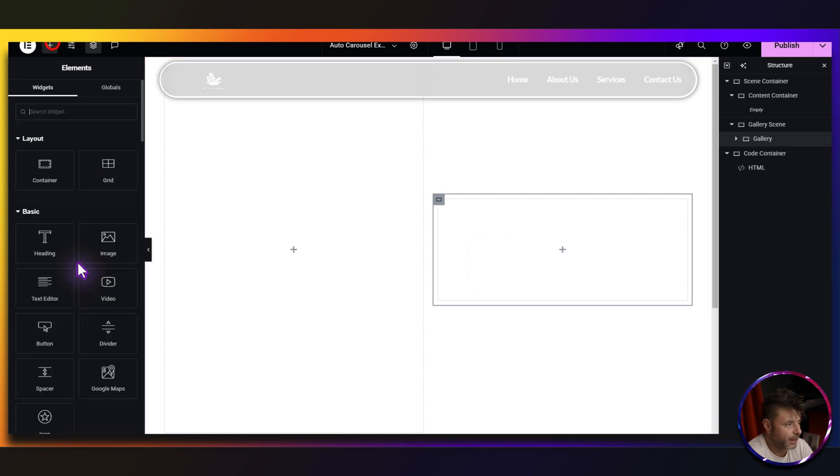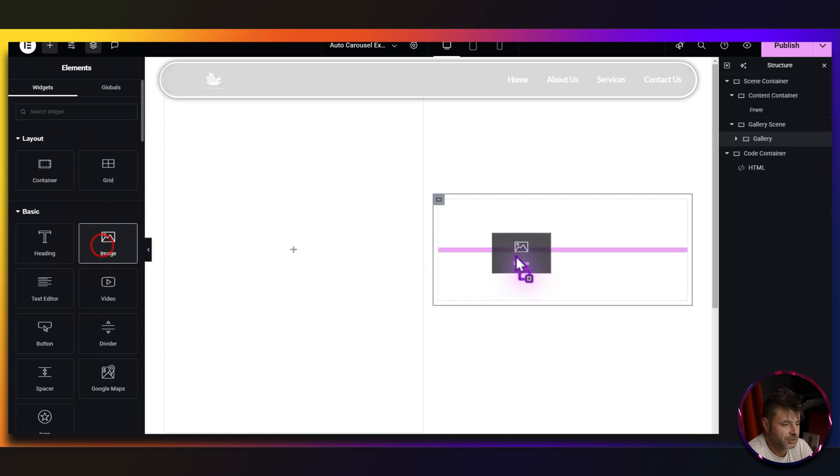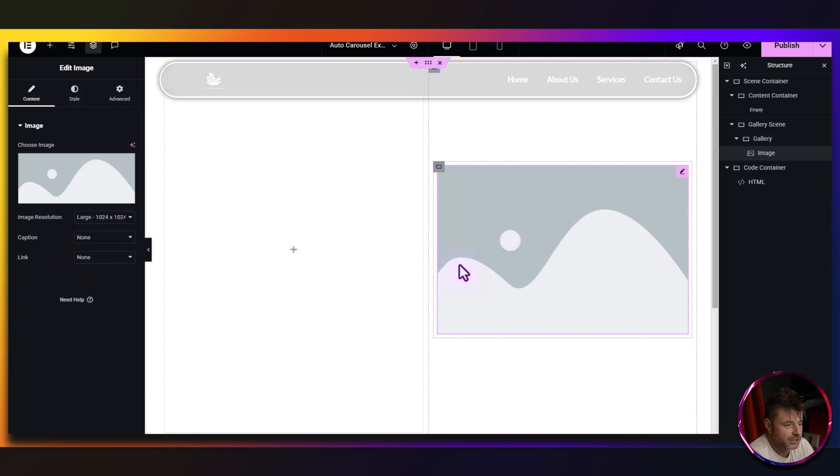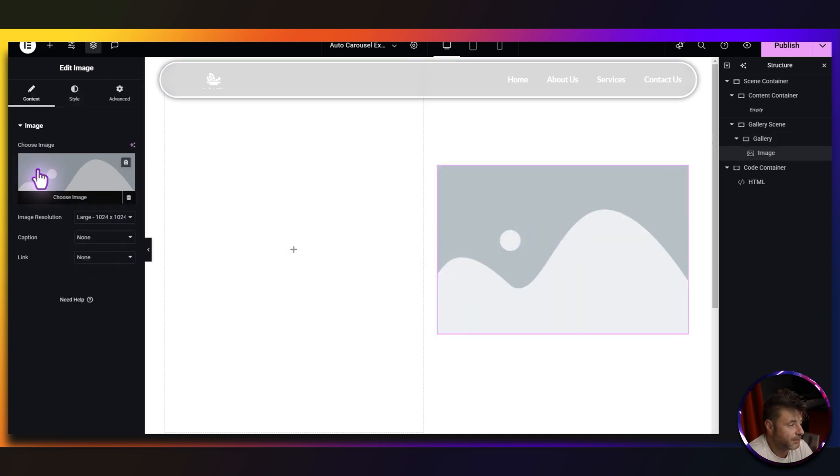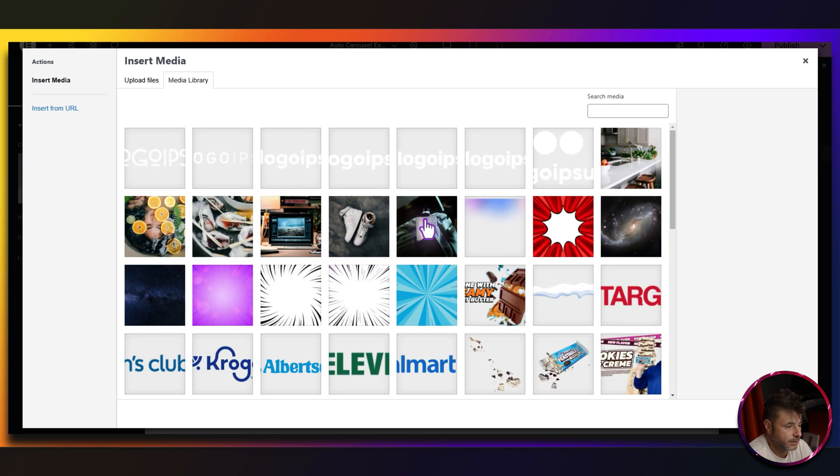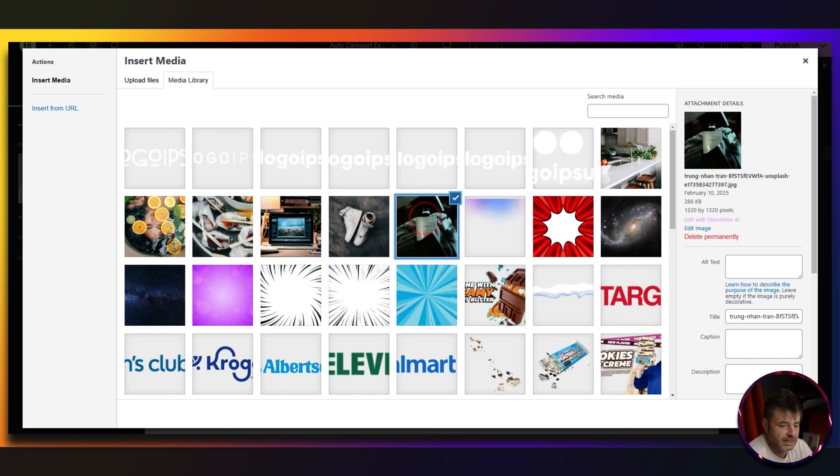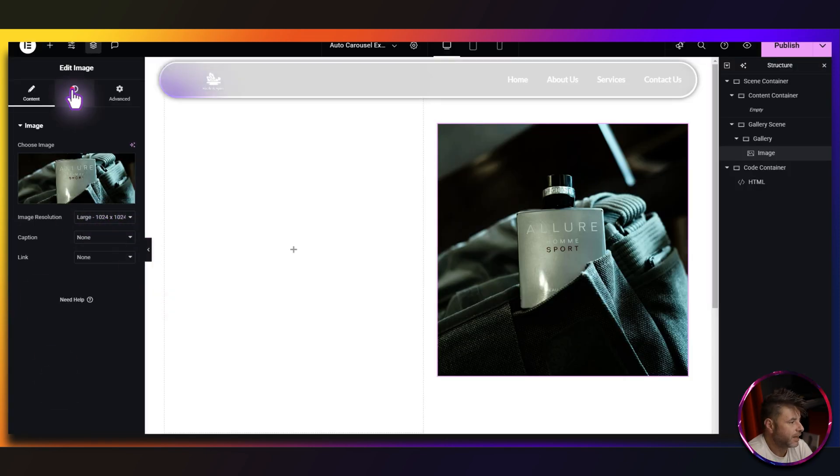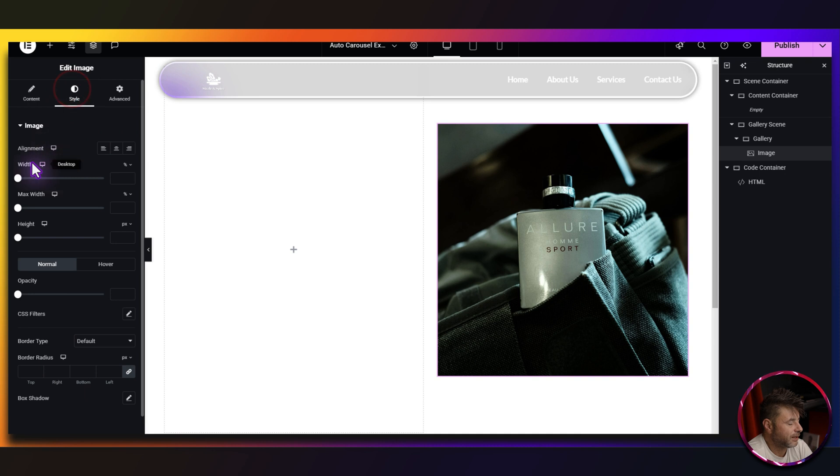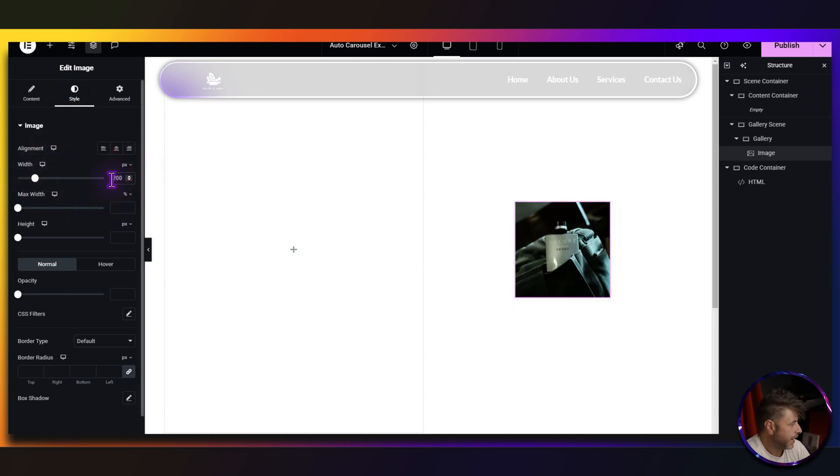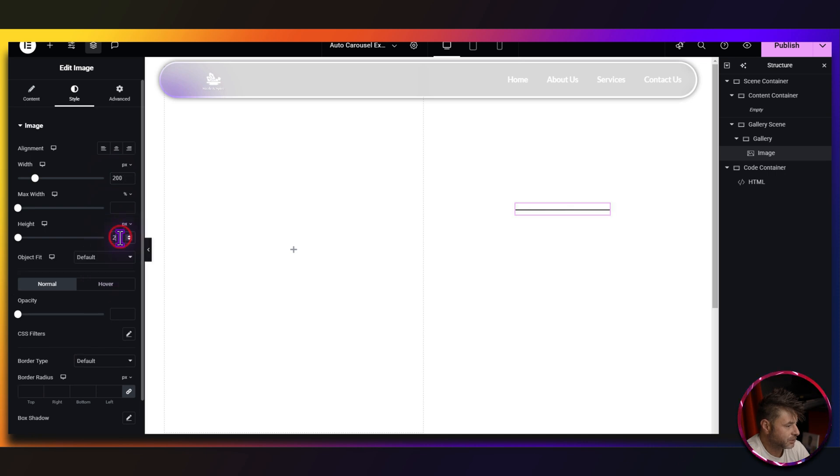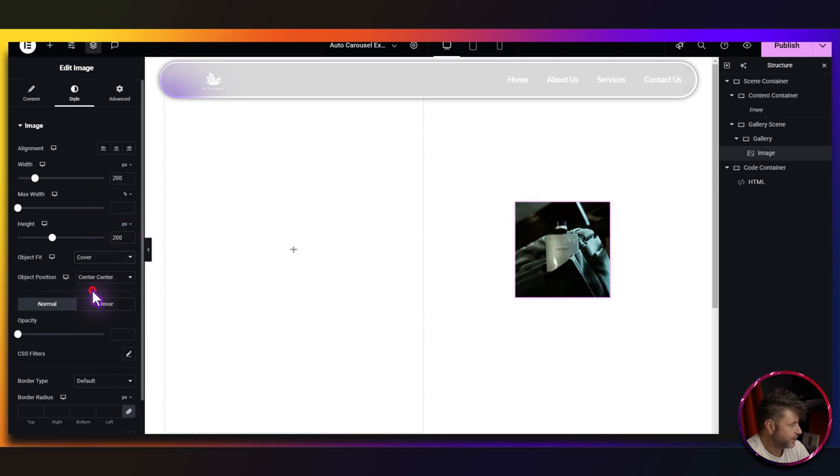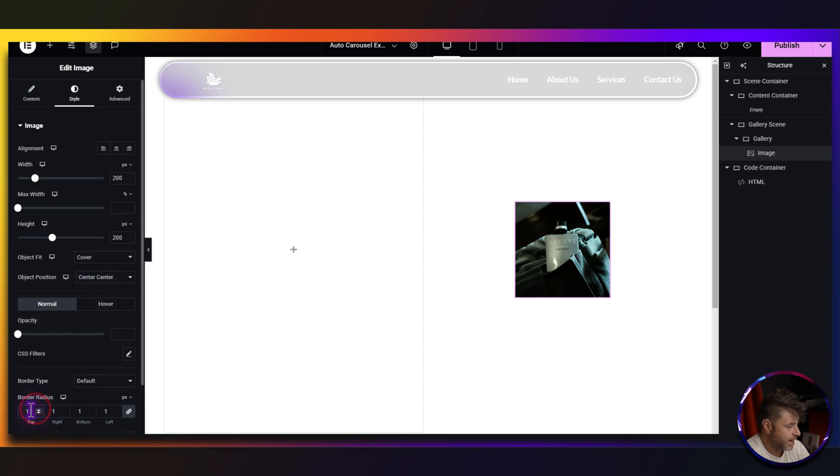So I'm going to go and grab the first image. So that image widget, put it in. Now here you can choose whatever image you like. I'm just going to go with this one right over here. I'm going to keep it at large, it's fine. Now if we go to style, the width here, I'm going to change it to pixels and I'm going to say that this is 200. And then the height, I'm going to do the same thing. Pixels 200. The object fit is going to be cover, center, center.